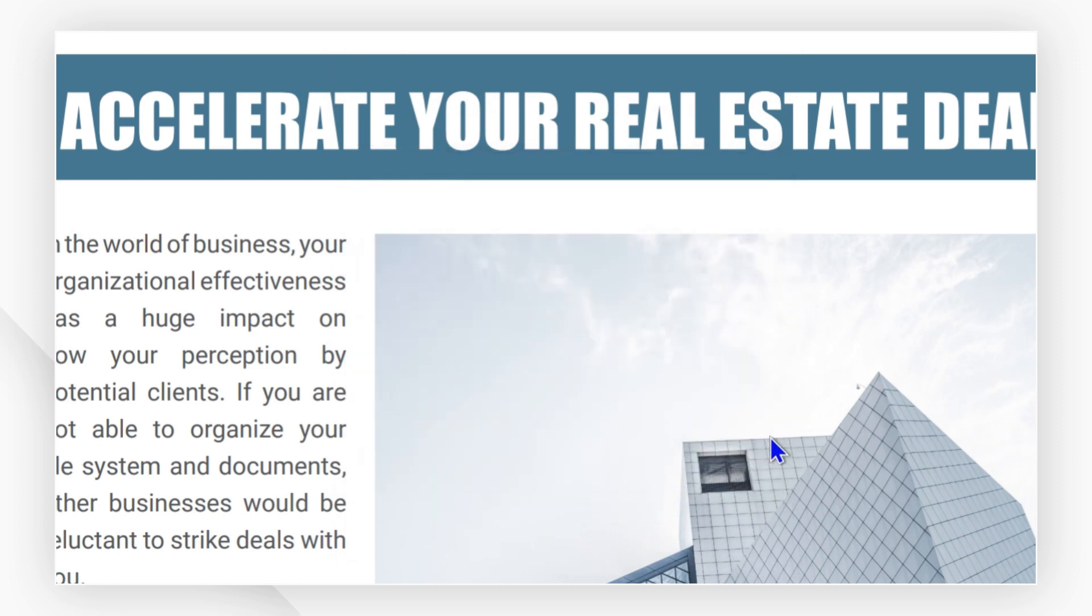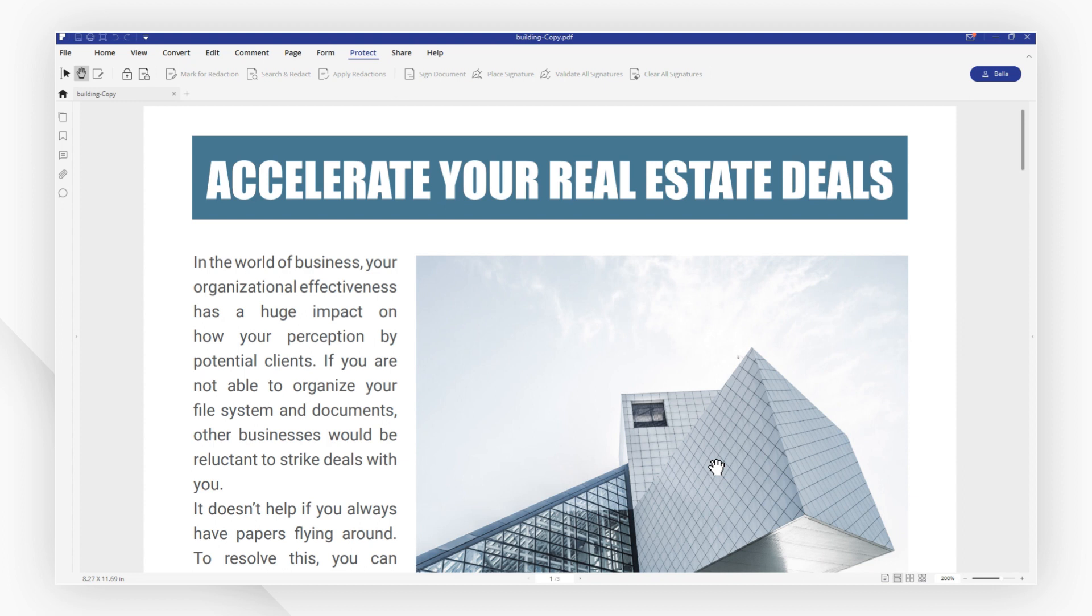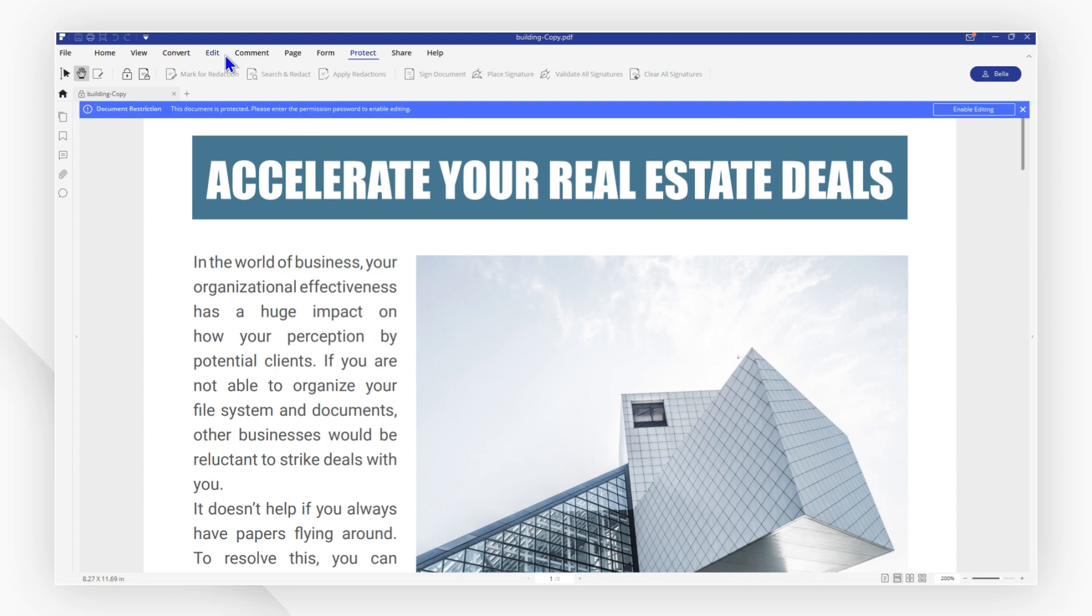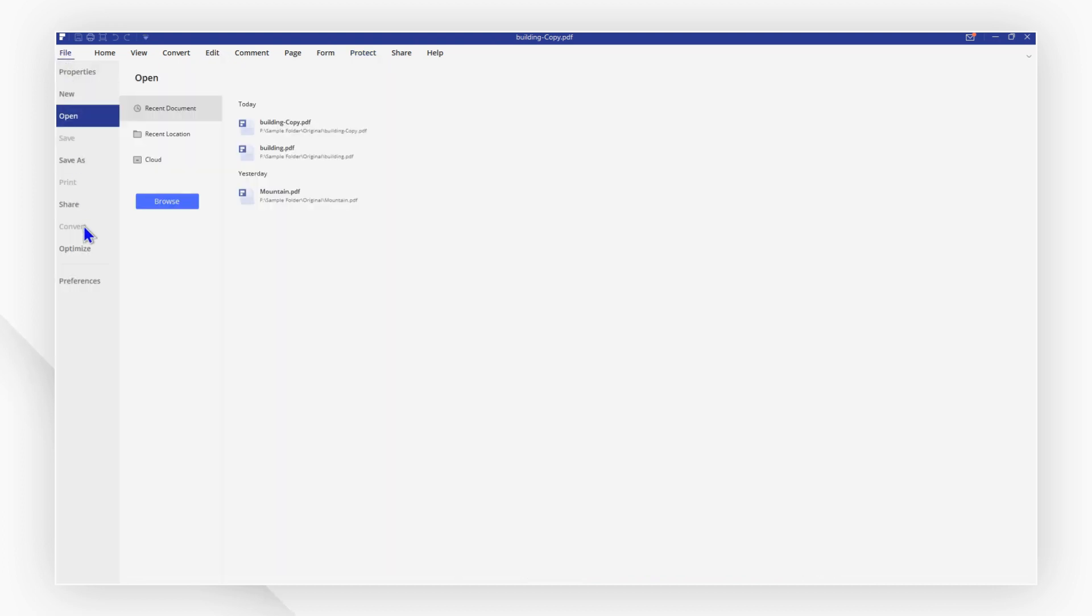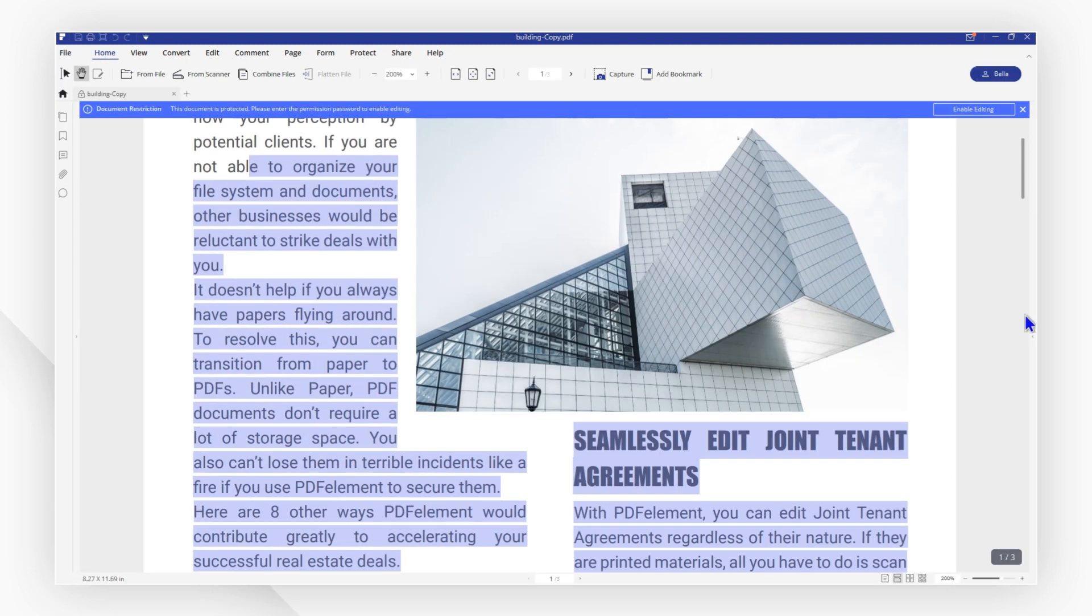Now let's open the file to check. The edit tab, print, and convert are grayed out. That's it, we've successfully protected the PDF from being copied.